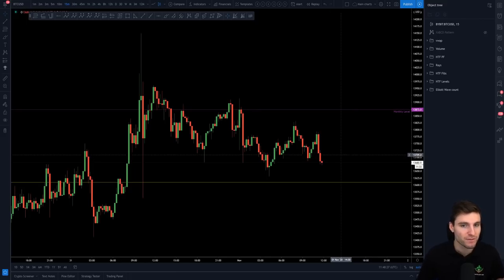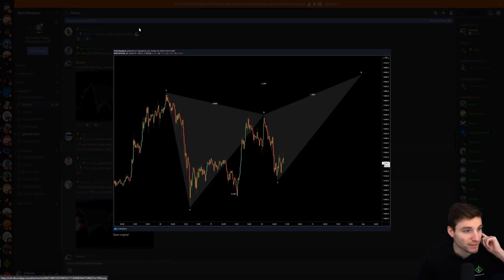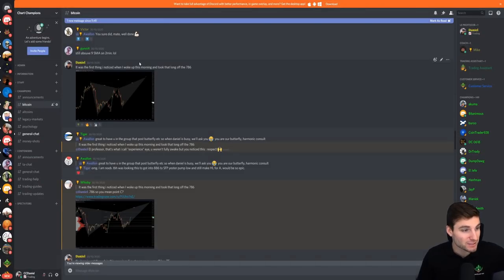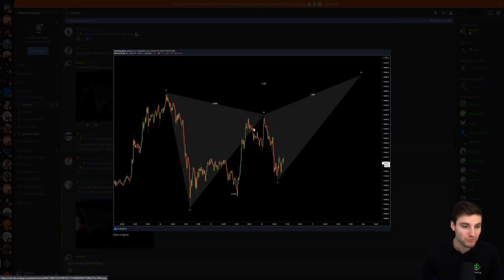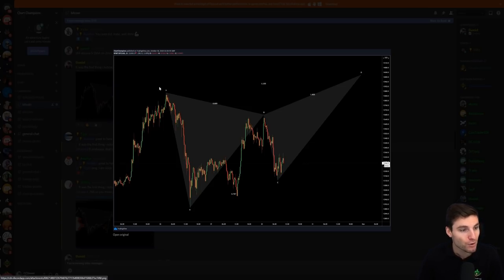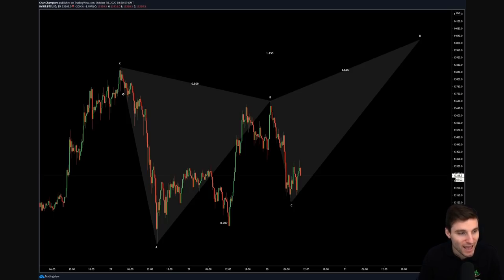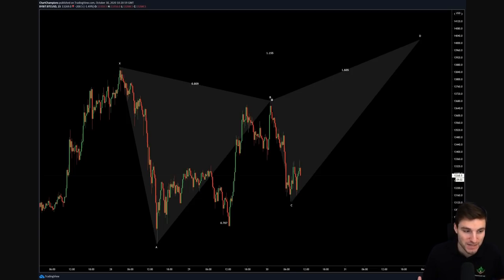Moving on to the next thing I want to go over — this harmonic pattern. This was found on the 30th and we're now on the 1st of November. I saw this on the 30th and harmonic patterns right now are just amazing — they're based off of Fibonacci which I've always loved. The harmonic I was highlighting had X to A as a quick move to the downside, then a pullback up to B coming into the 0.786 with a swing failure pattern, then a quick move down for C. You also have XA equals BC, and you're looking for the move back up for D, which was coming in at around $14,000.